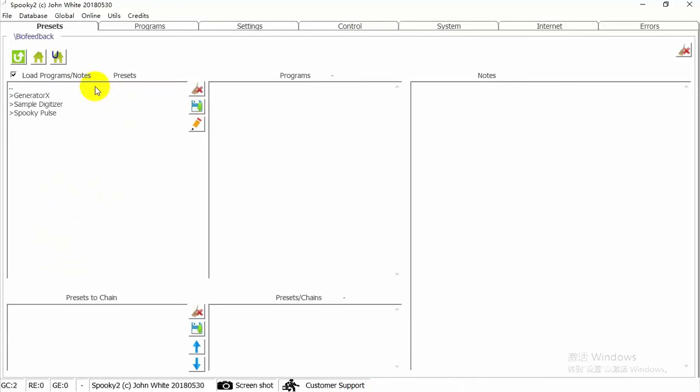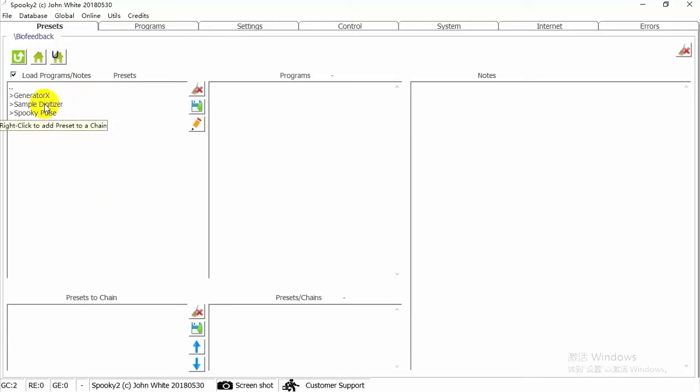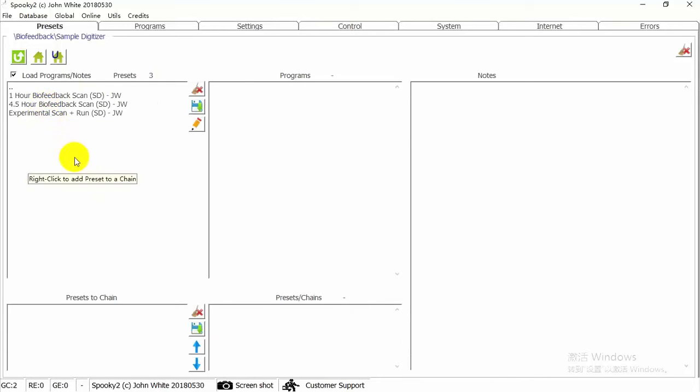First, go to the Presets tab, select By Feedback, Sample Digitizer. You can see there are three presets. The first two presets are for sample digitizer by feedback scan. Four-and-a-half-hour by feedback scan JW preset improves the accuracy of results. The third preset combines scan and treatment, which is an experimental function.